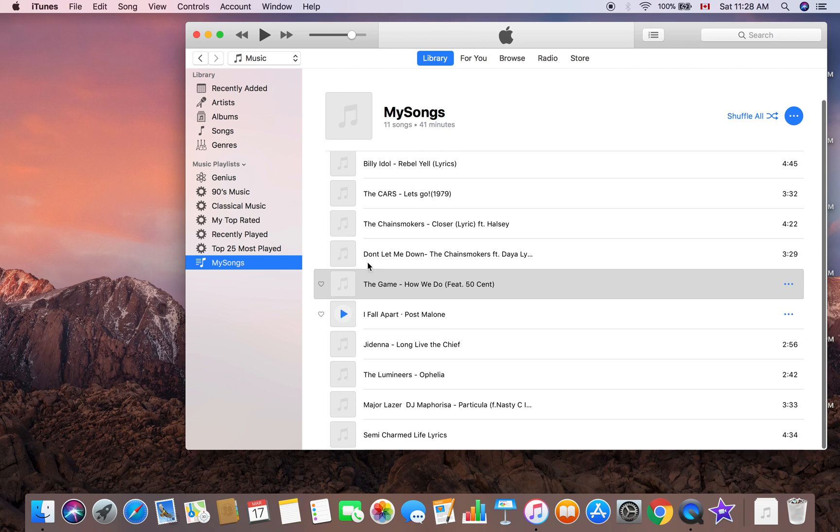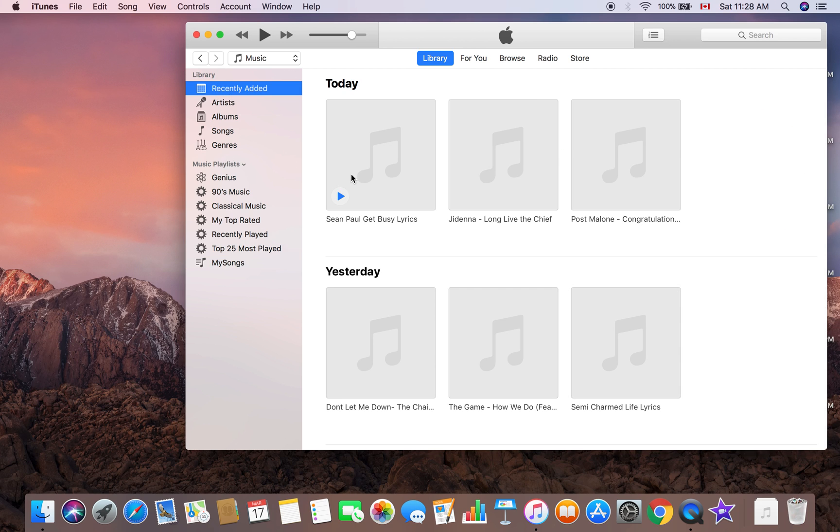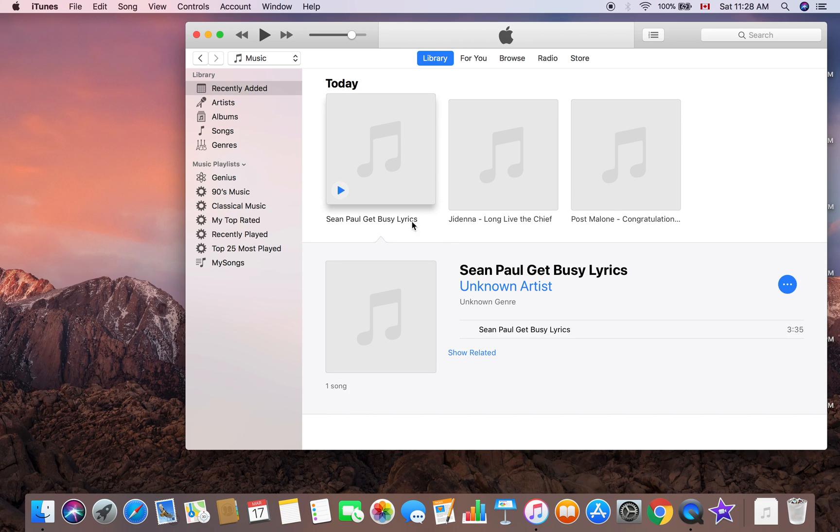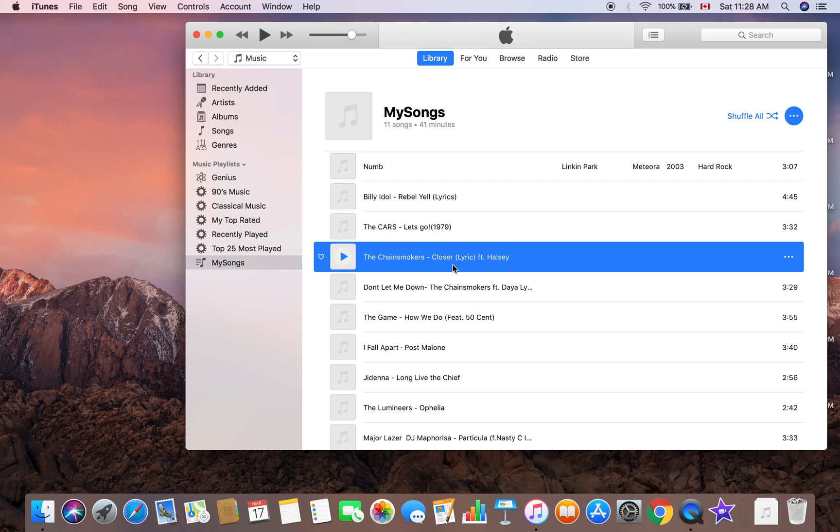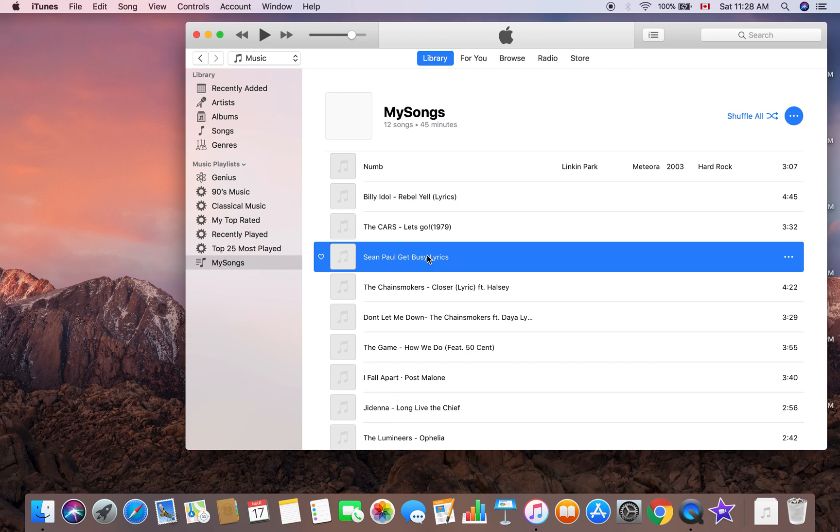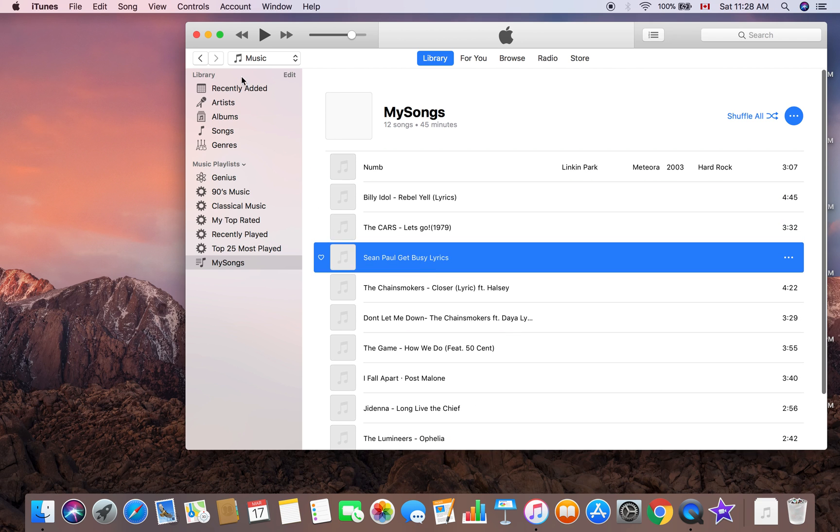It's as simple as that. If I want to add something, say Recently Added, I go in, I got Sean Paul Get Busy, Command C, go into My Songs, Command V, and Sean Paul Get Busy comes in.